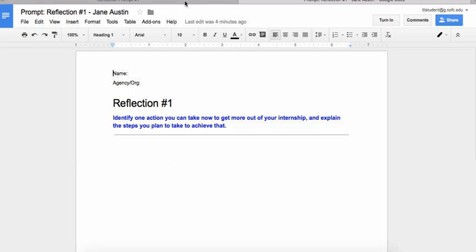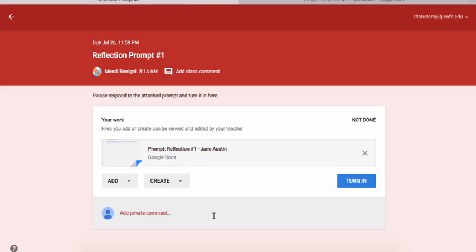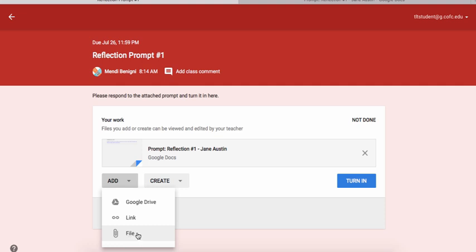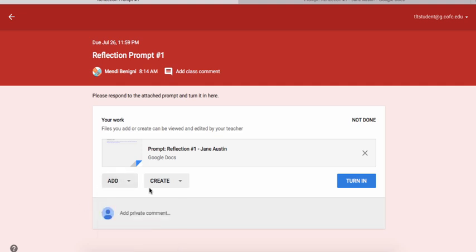I want to come back into the assignment to show you a couple of options available to you. Depending on the type of assignment, you may not be working in Google Drive. You may want to come here to Add and choose something from your Google Drive, a link from the web, or a file. So if your assignment was to create a VoiceThread, this is where you'll paste the link. Or if it's a Word document you've completed on your computer and need to upload, you would choose File. That's how you can upload things to turn in for this assignment.